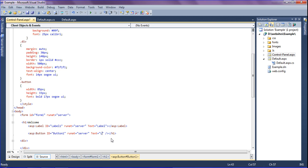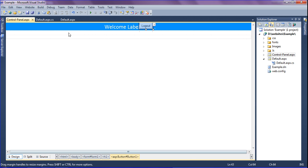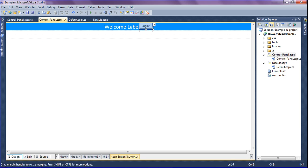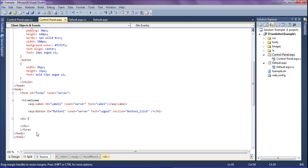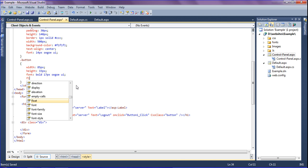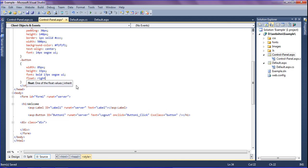I am naming the button as 'logout' and creating a click event for it so that when clicked, it deletes the cookies. I also apply the existing CSS button class and set it to float to the top right of the page. Then I save the file.